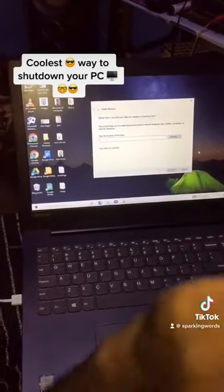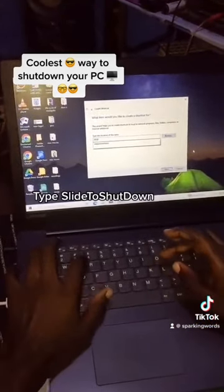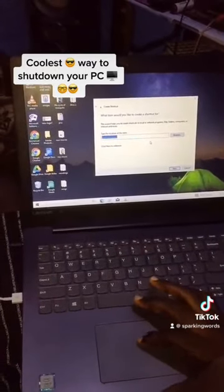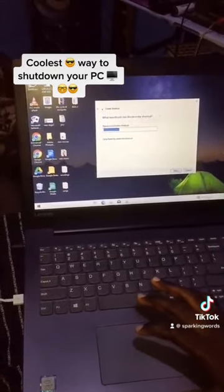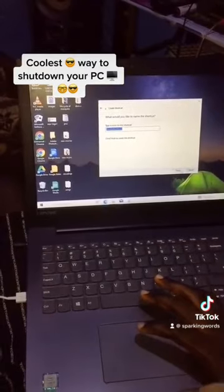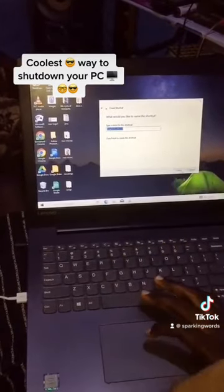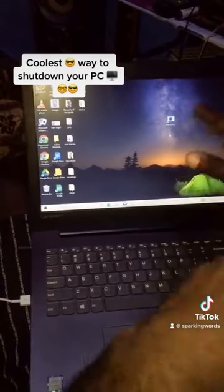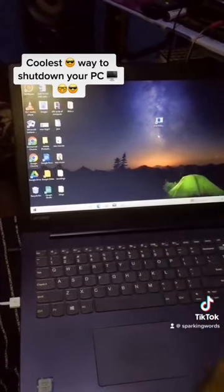Then over here you type in 'slidetoshutdown'. Then you click on Next, then you click on Finish to create the shortcut.